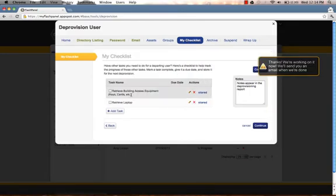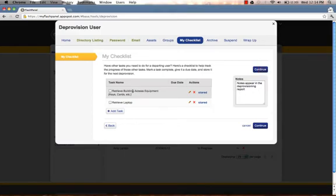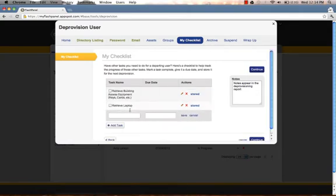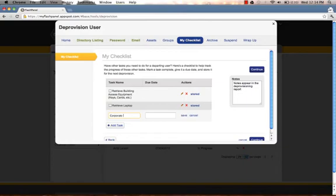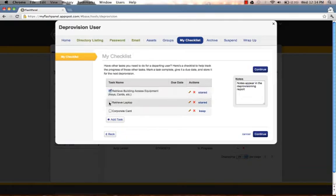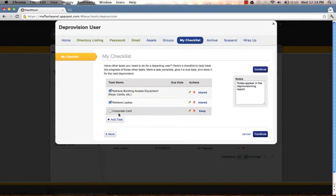From here, we will go into my checklist. My checklist is a list of tasks that you need to complete prior to a user departing. We can add tasks such as remembering to retrieve a corporate card from our user and click Save. Perhaps we have retrieved the building access equipment and the laptop from Gail, but we have not yet retrieved her corporate card. So we would leave that deselected.